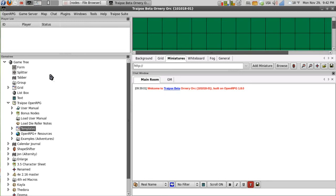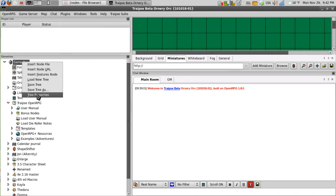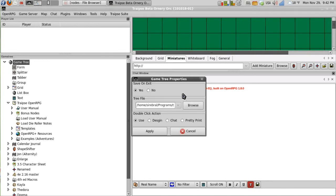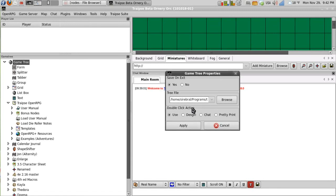So there are several different ways to interact with your nodes. If we right click on our game tree, we can look at tree properties and then we can see what our double click action is and we can also change that. Right now it is set as use.